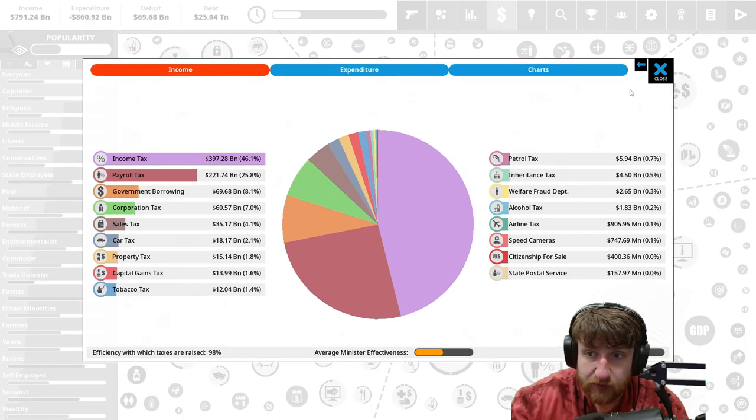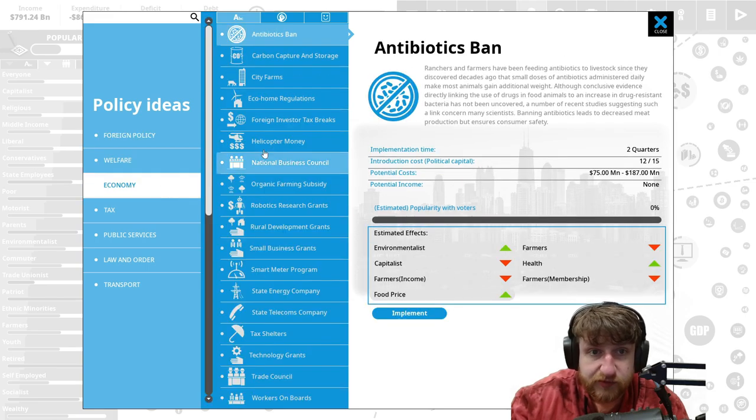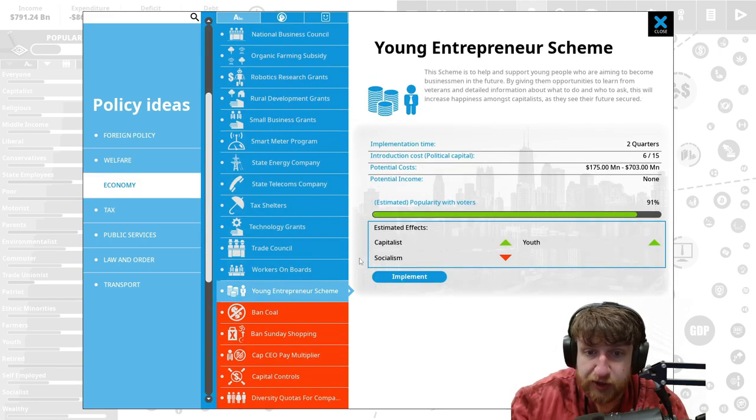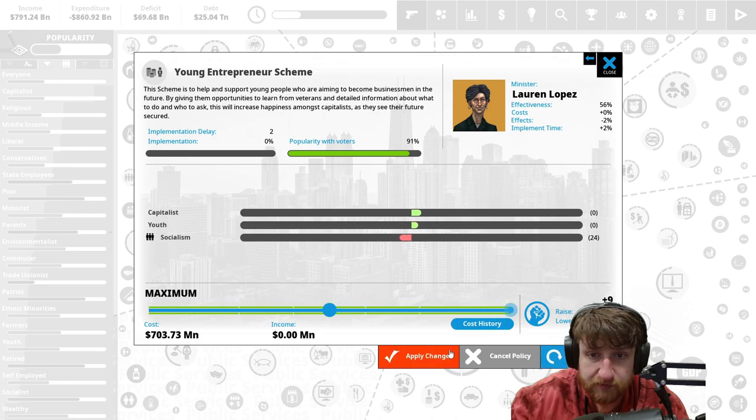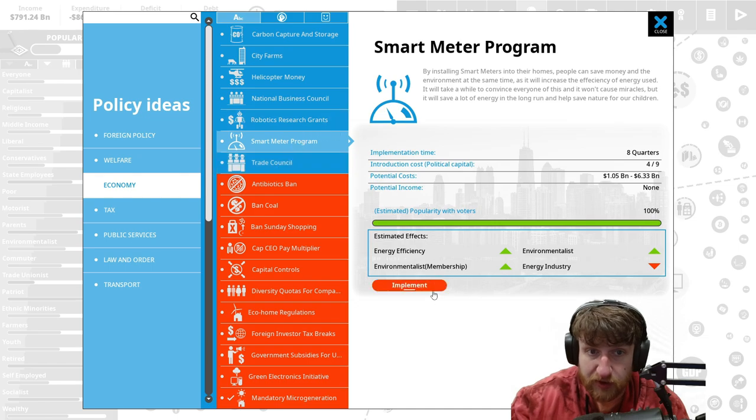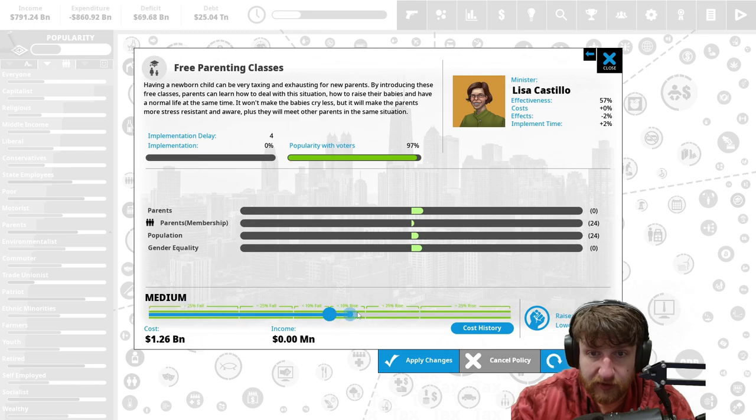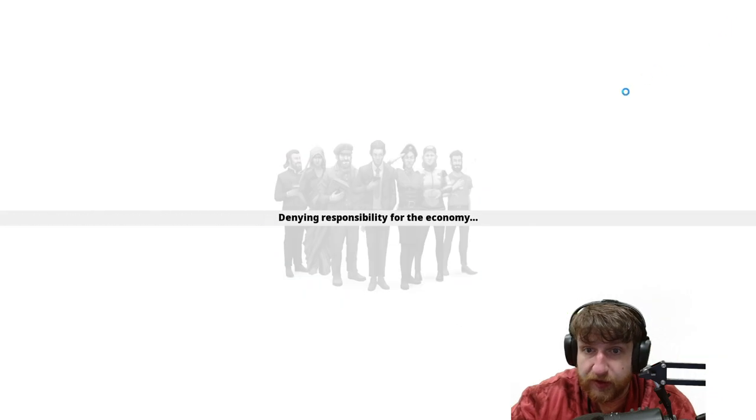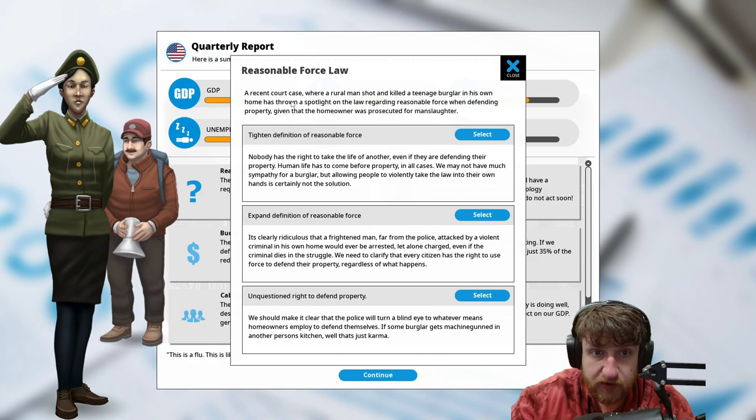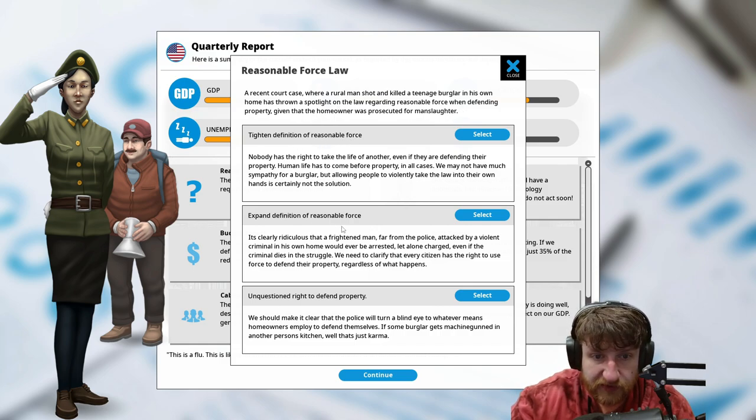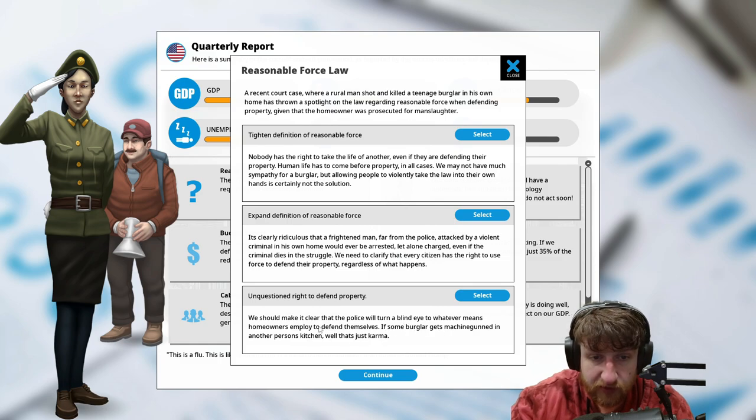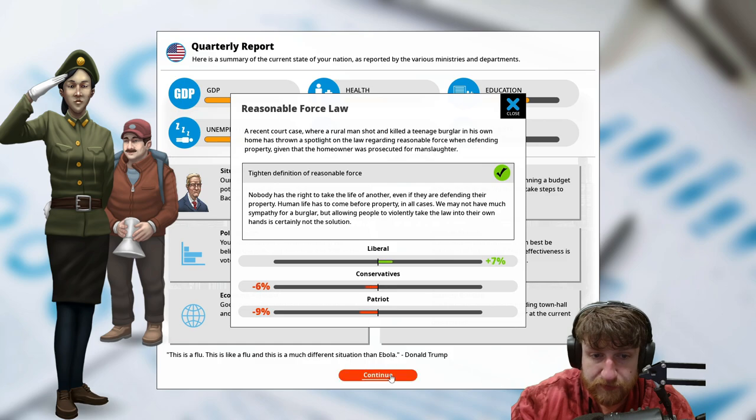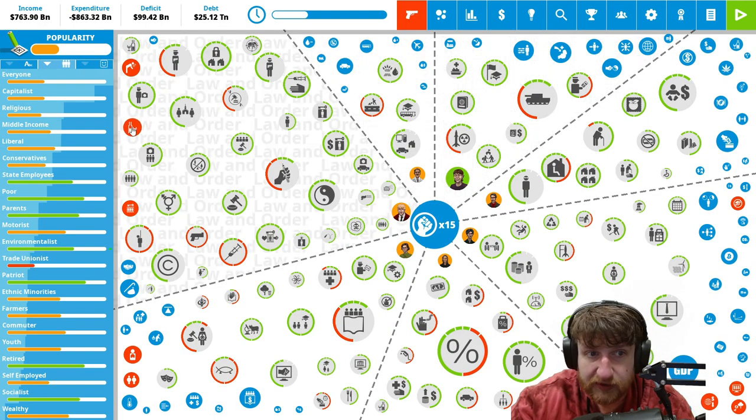Young entrepreneur scheme, let's implement that. Let's max it out. Robotic research grants, cool. Smart meter program, free parenting classes. Let's just make that normal, apply changes. A reasonable force law, a recent case where a rural man trying to kill a teenage burglar in his own home has thrown a spotlight on the law regarding reasonable force when defending property. Given the homeowner, trying the definition, recent expand the definition. We don't want people to go around killing each other.